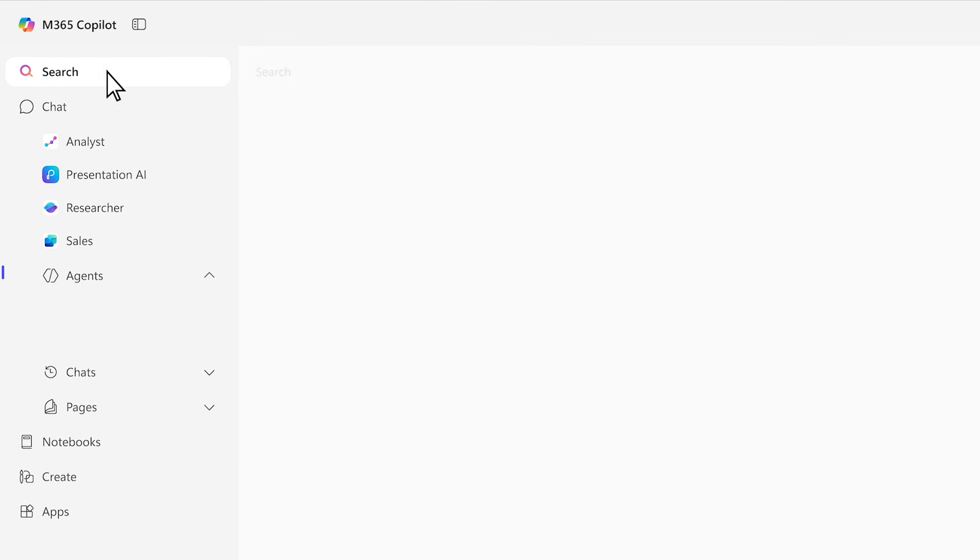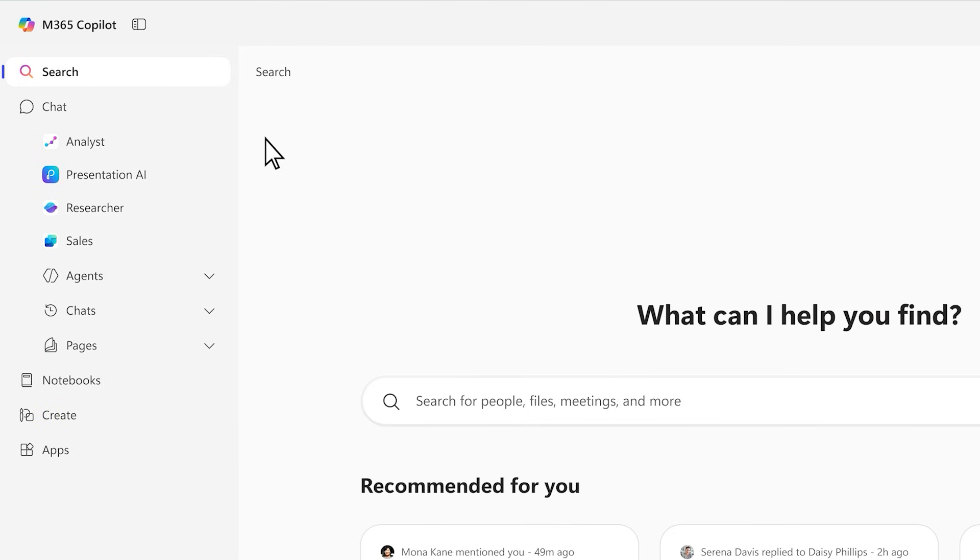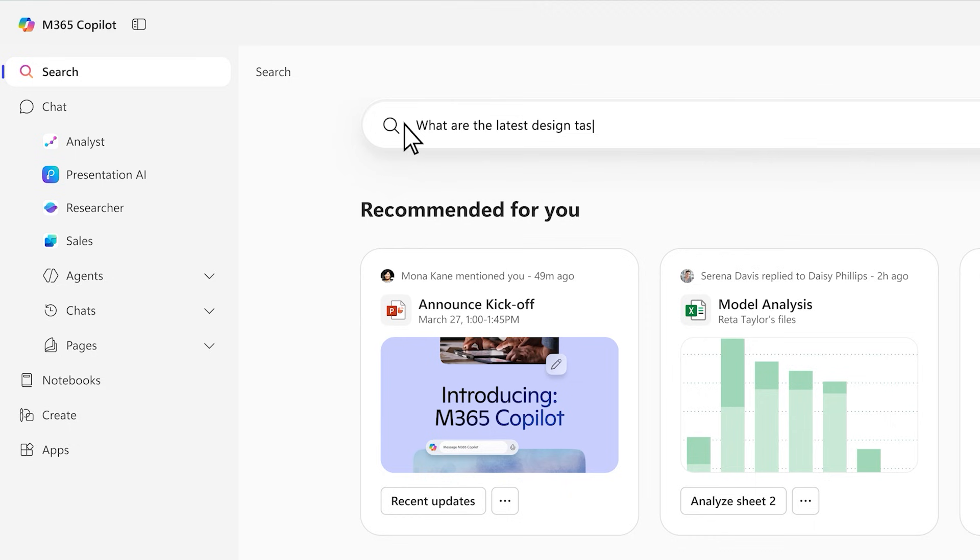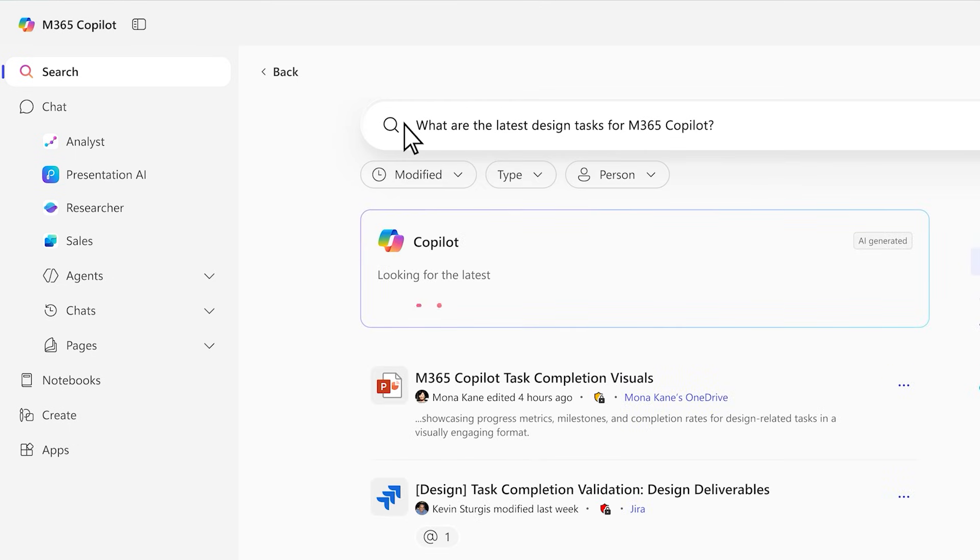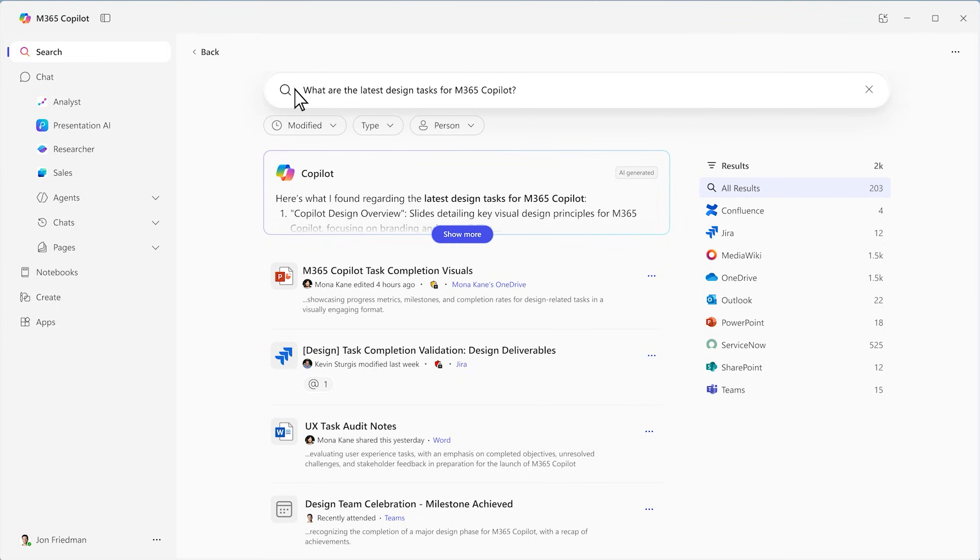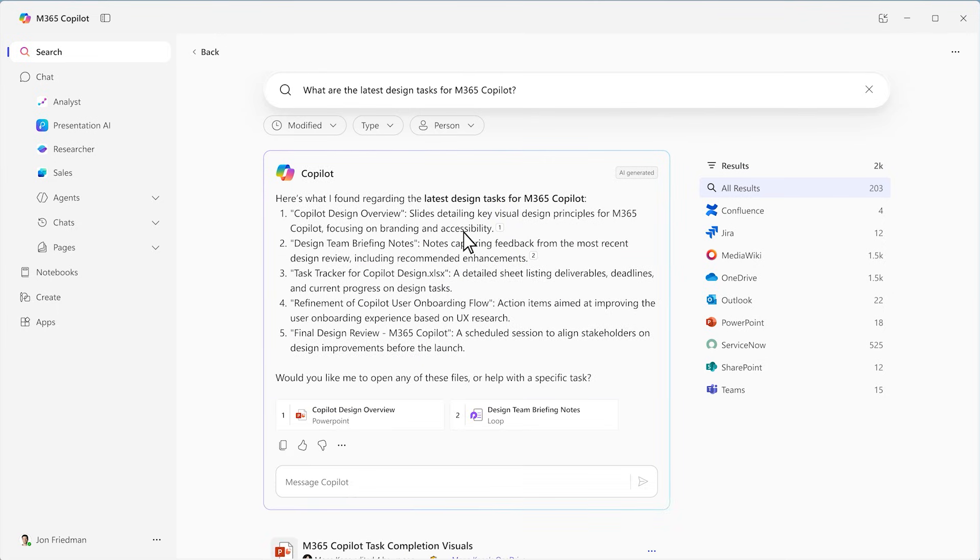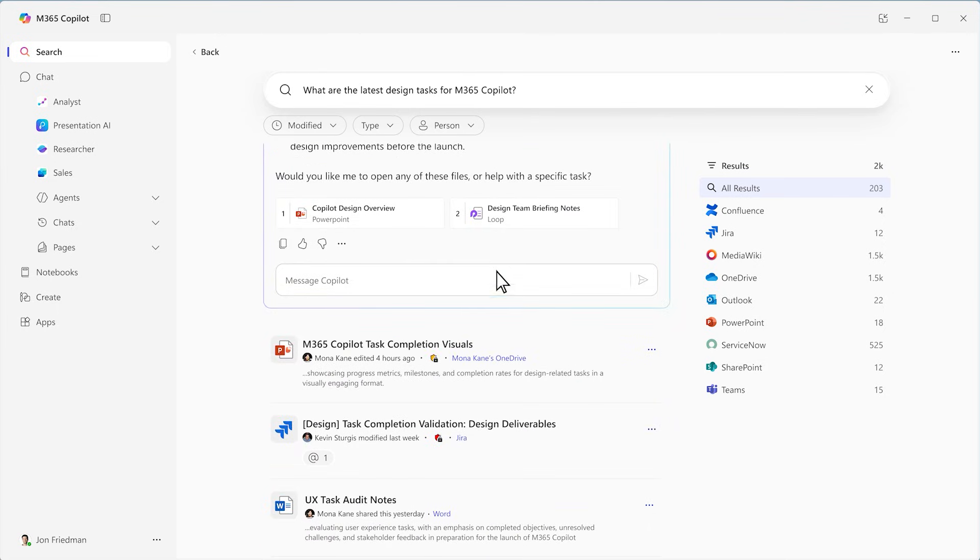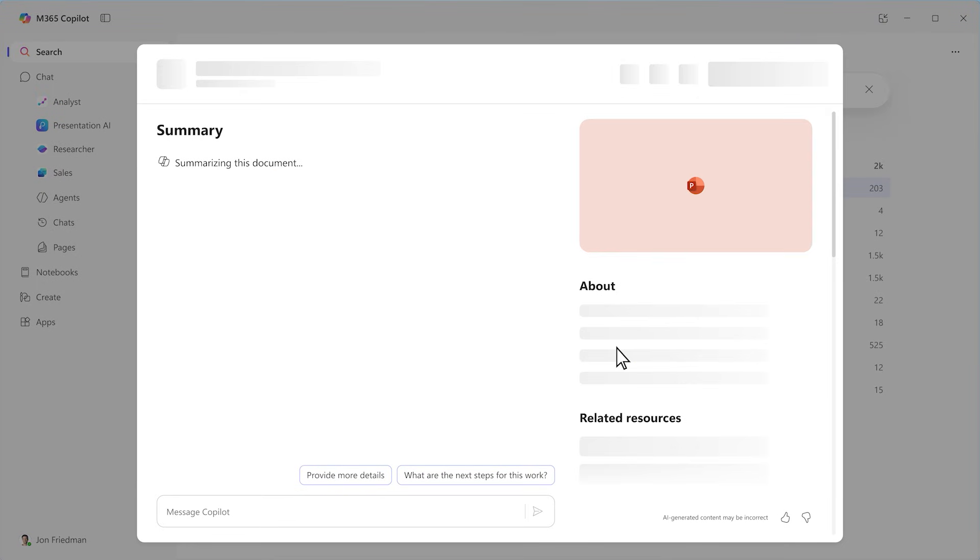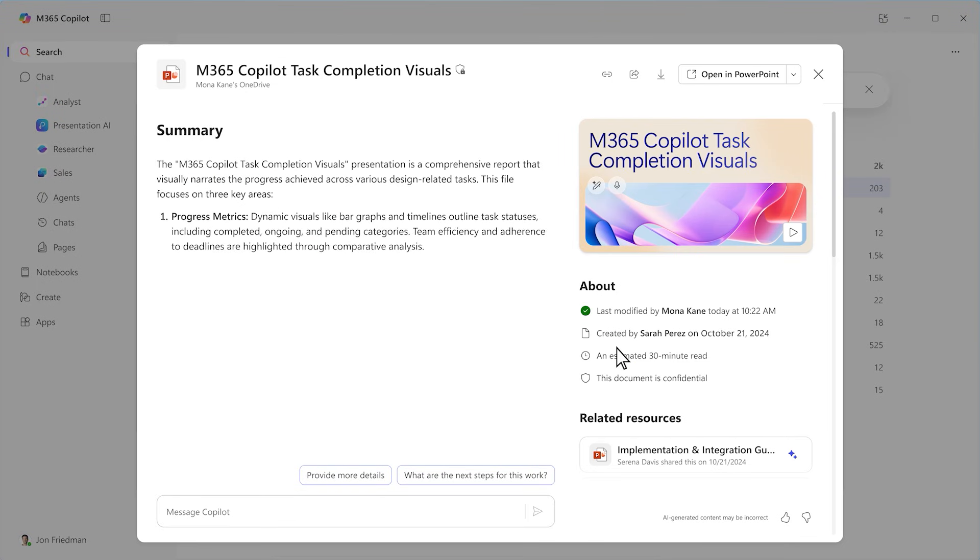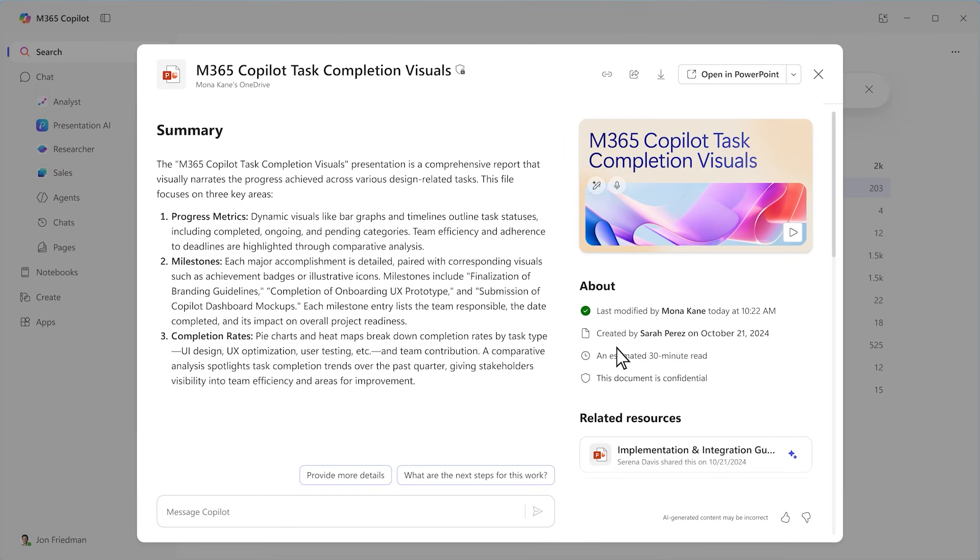With Copilot Search, we're bringing the power of search and AI together to give you more relevant context-aware search results. It connects your work data and dozens of apps so you can quickly find what you need. And Copilot can summarize the files so you know what the content is without ever having to open the document.